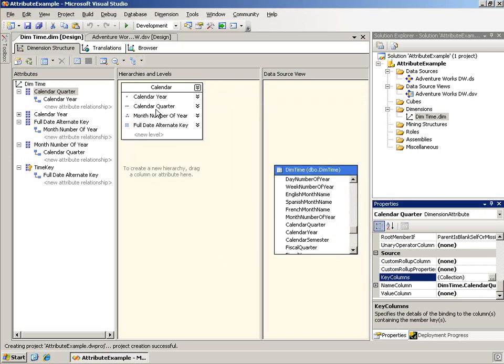So the question was, well, okay, that's great. I understand why it works in the hierarchy, but now I want to still be able to drag the attribute over and see just the four quarters. Well, there are a couple of ways of doing this.